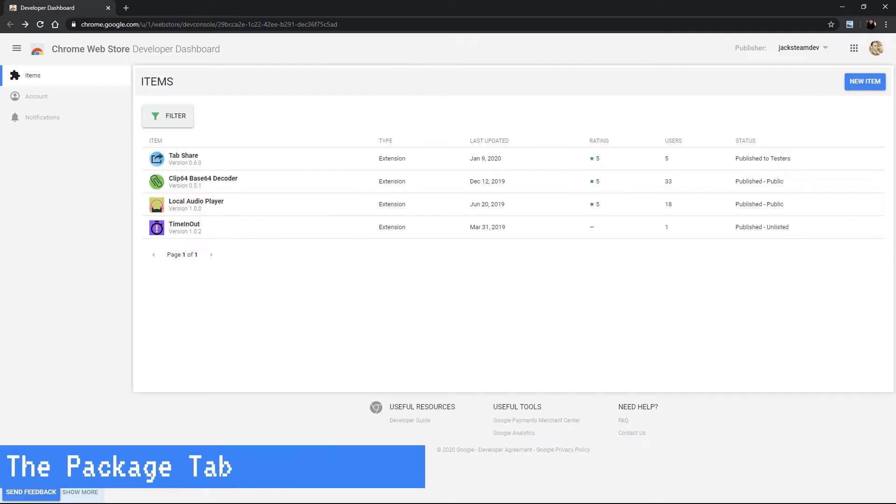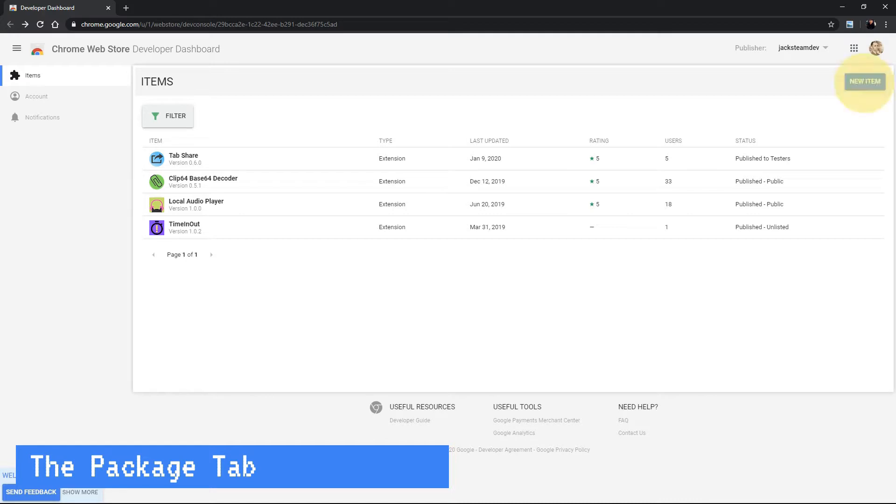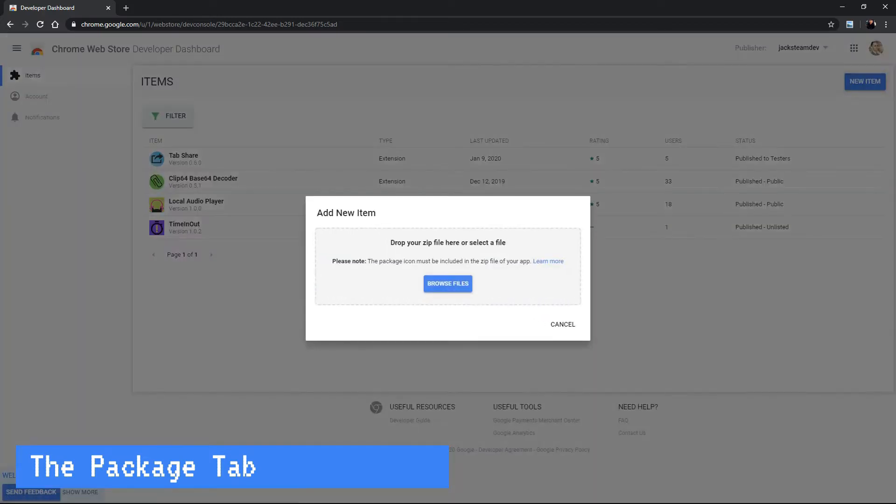Okay, so where do we upload our package? If you click on the new item button on the top right corner a modal will pop up and you can drag your package there or you can browse to it.